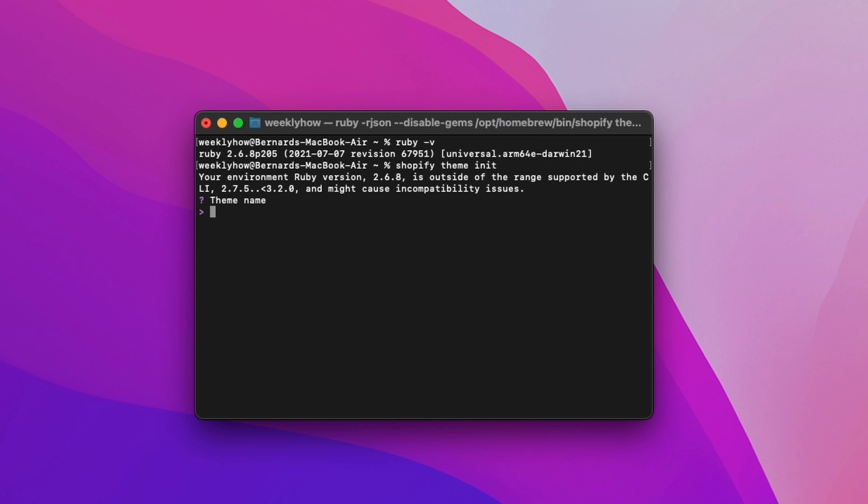To update your Ruby, you can use Homebrew, rbenv, Ruby Environment, or Ruby Version Manager. Let me just use Homebrew first.